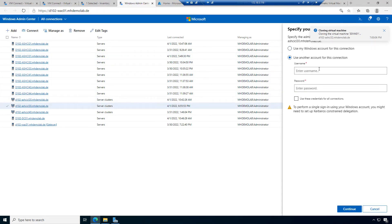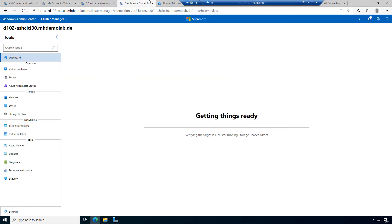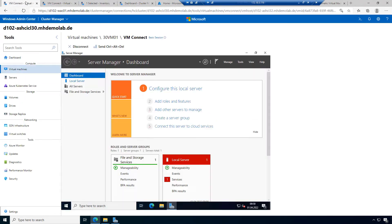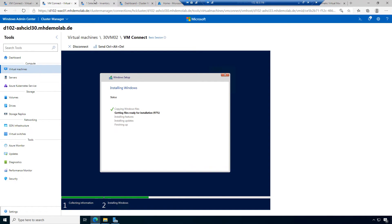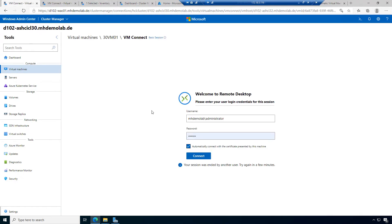I can come back to this window and check what happens — it's not required to reload the connection. Here you can see it worked so far because I was disconnected on the machine and the machine was restarted.